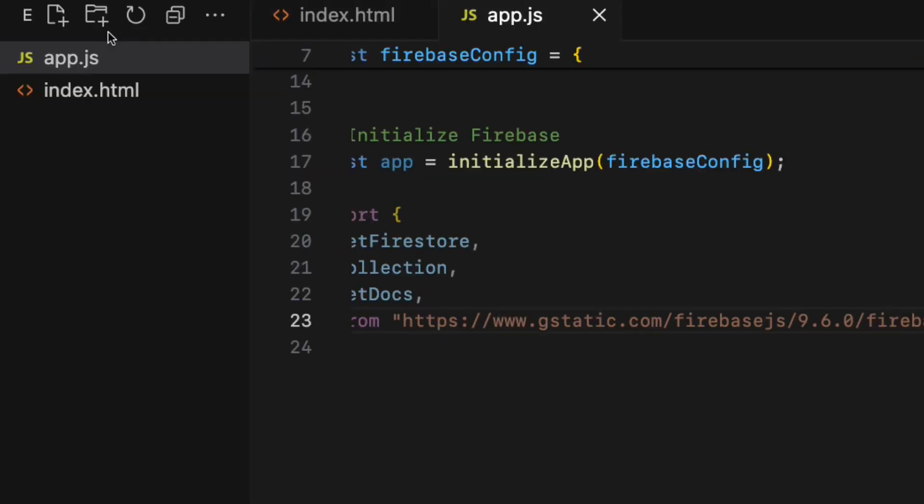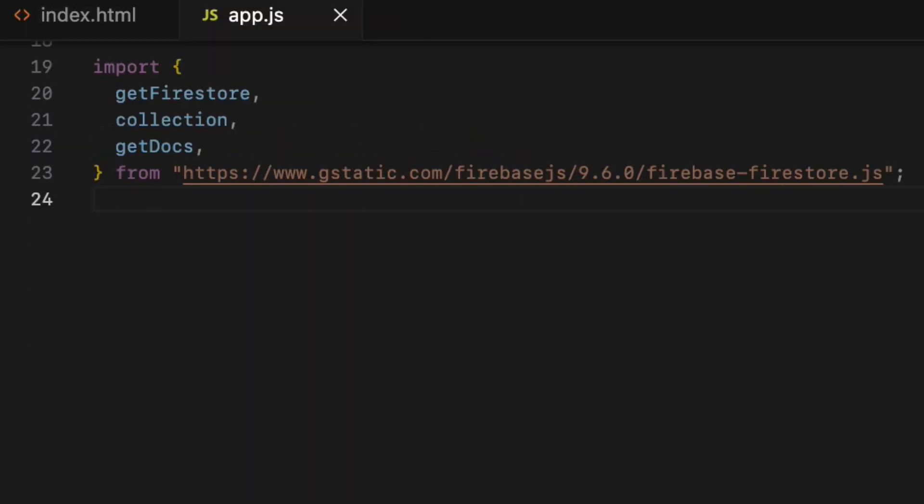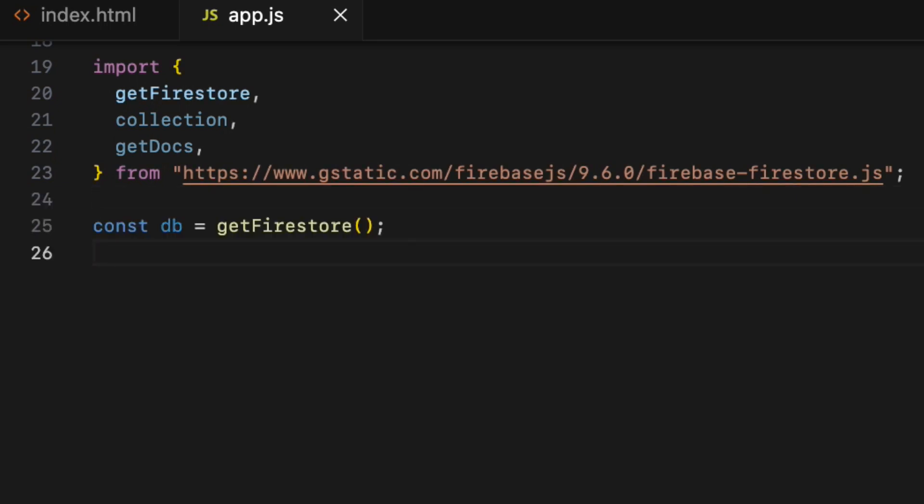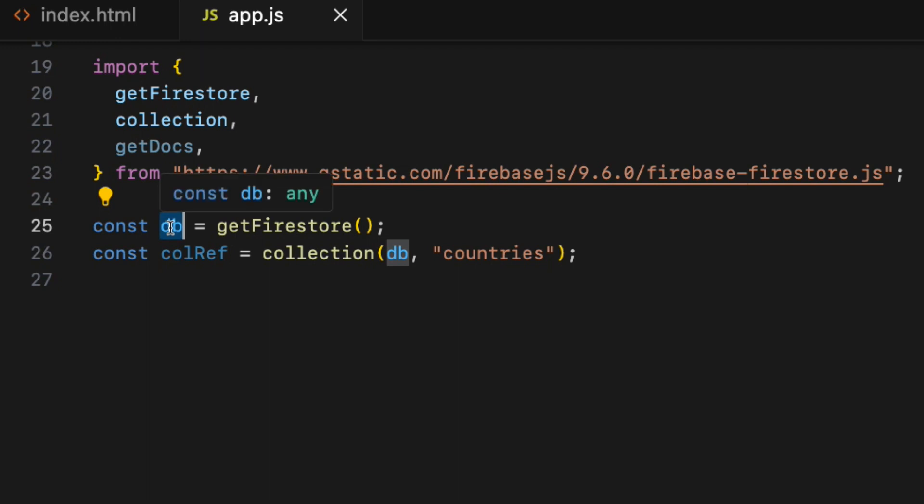Then create an instance of the database using getFirestore function. Const db equals getFirestore like so.